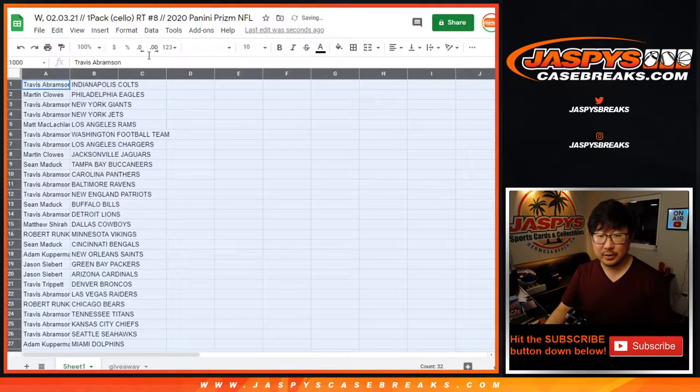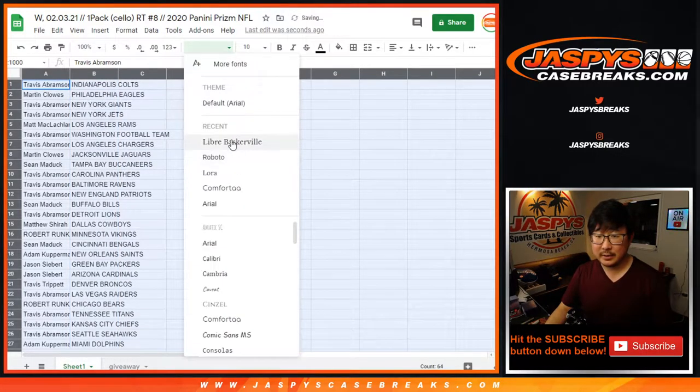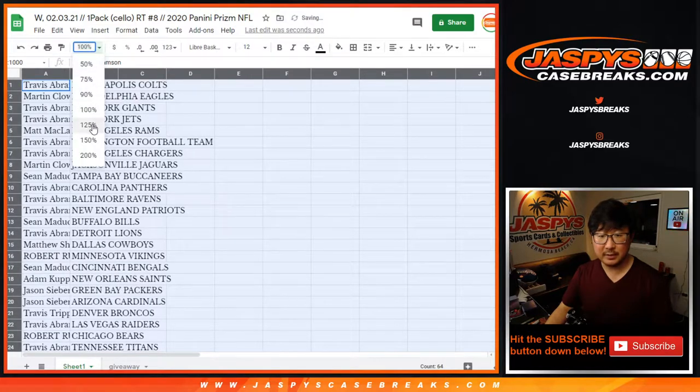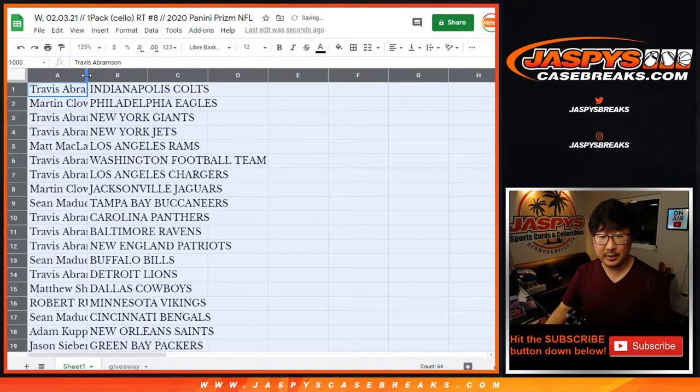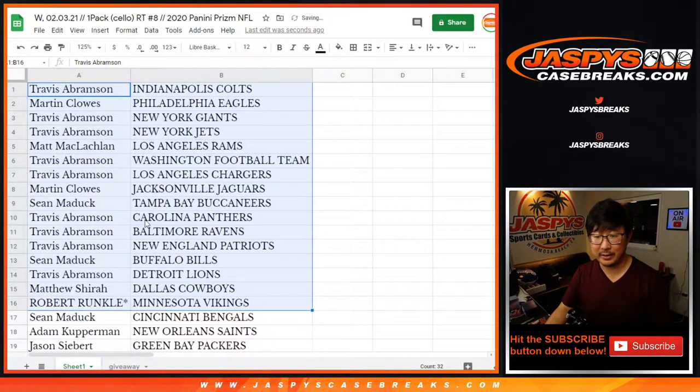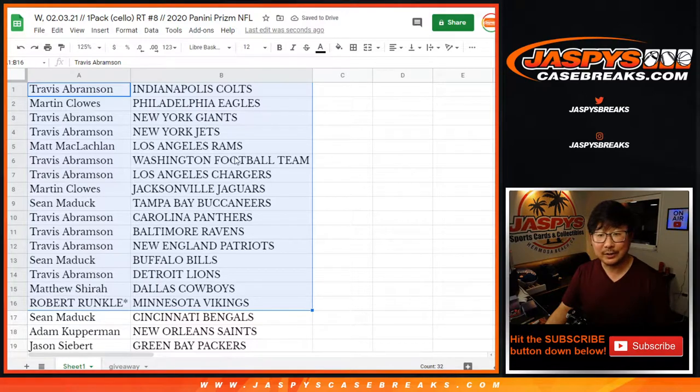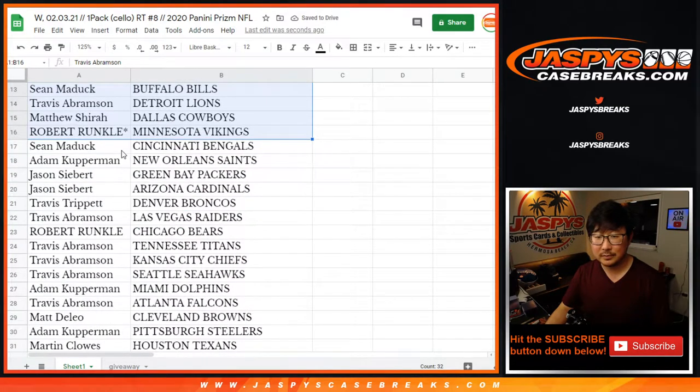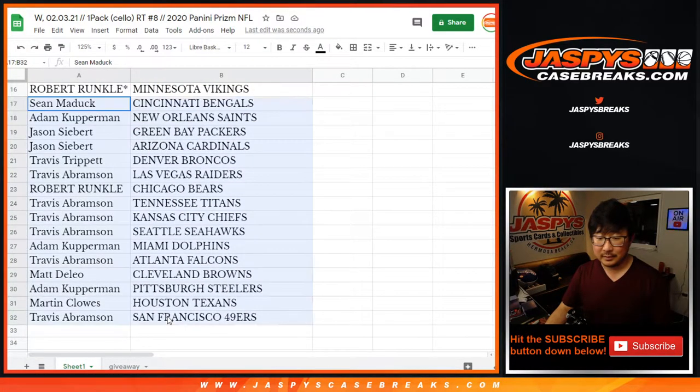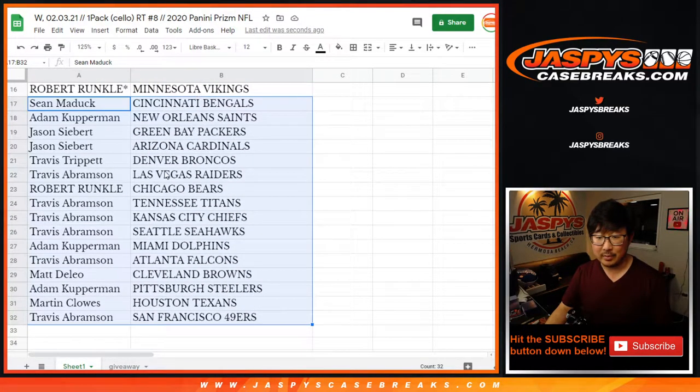All right, no trade windows in these filler breaks, as always. I'm not going to read off all these team names either just for filler breaks. Here, there's everybody right there. Travis, Chargers. All right, that's what we want to see.